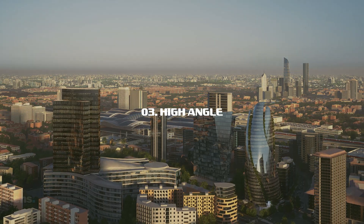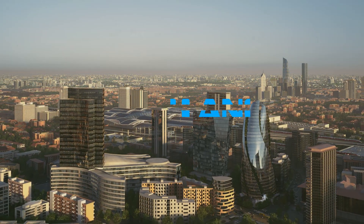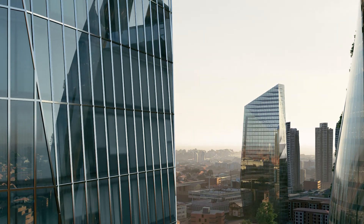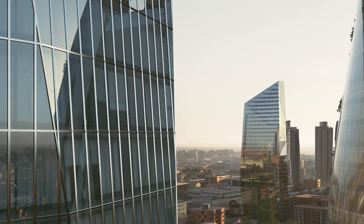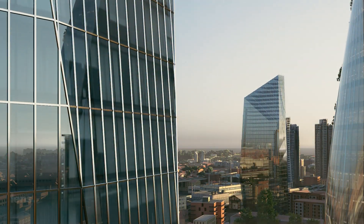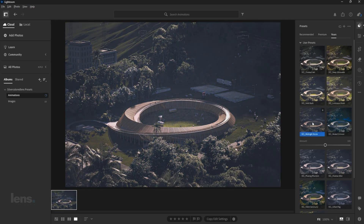The third one is using a high angle shot for context and scale. You need to show how your building fits within its environment. Here's a quick tip: use my Lightroom presets to make that light and atmosphere prominent from above.